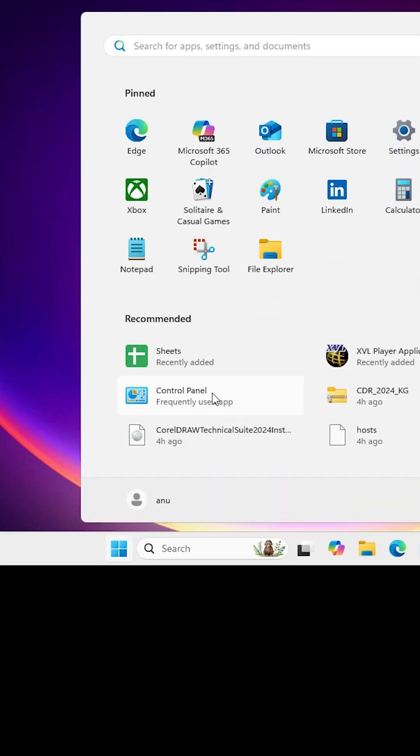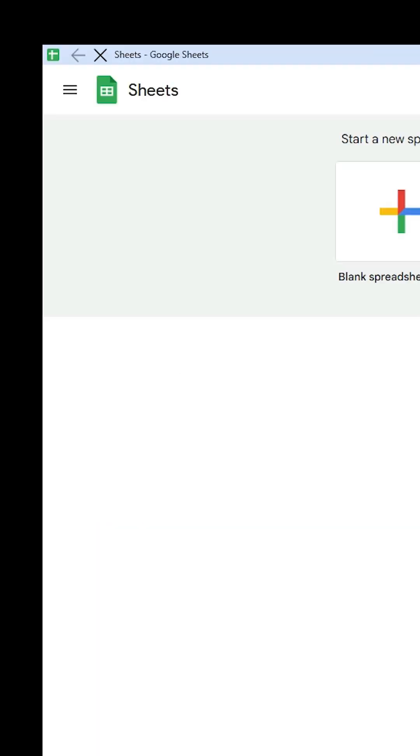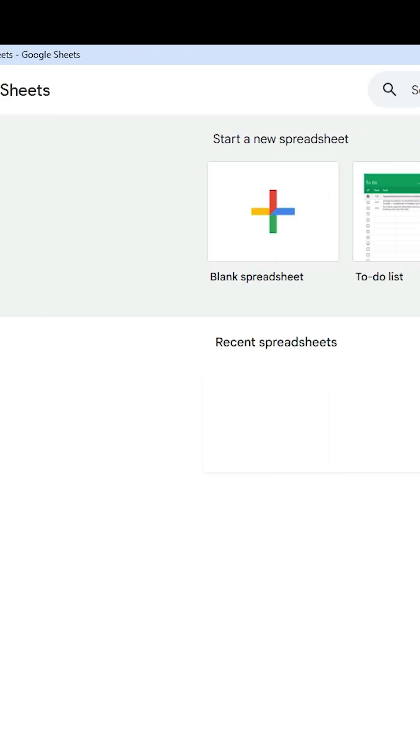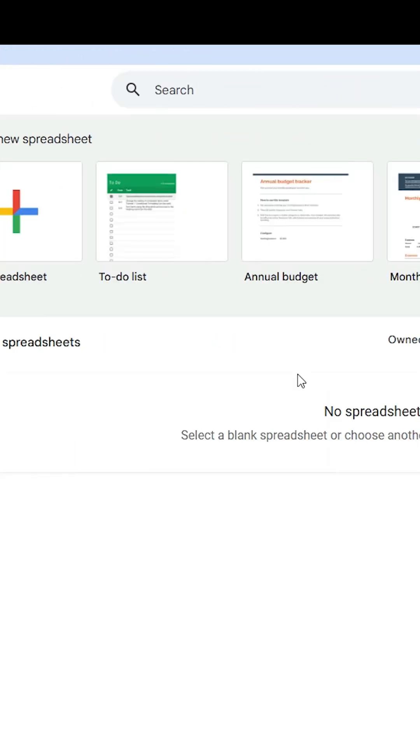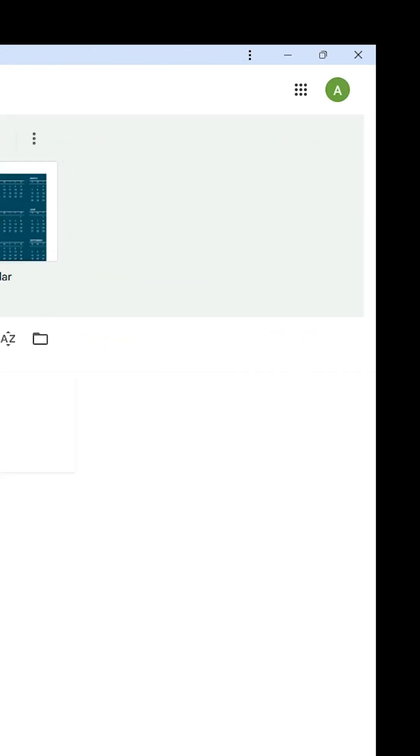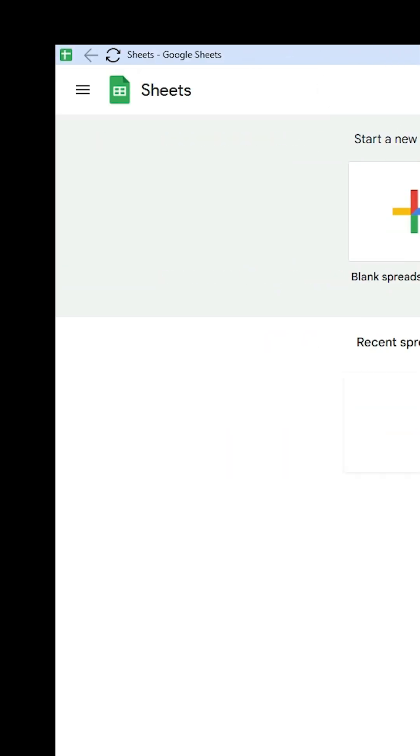Go to the Start and click on Sheets. If you don't find Sheets, then type Sheets and click on it. Google Sheets App is now open in your Windows 11. That means it is installed in Windows 11 PC or Laptop.